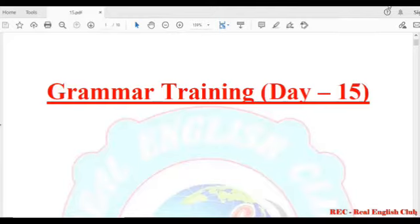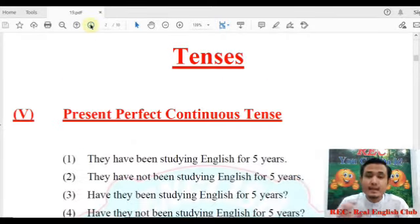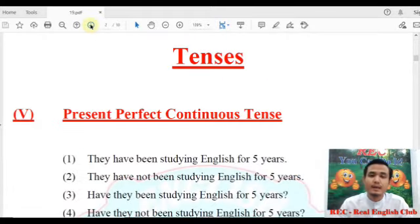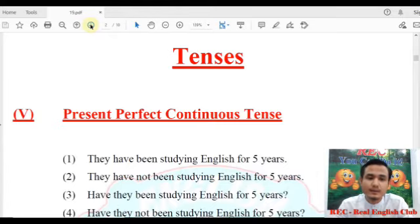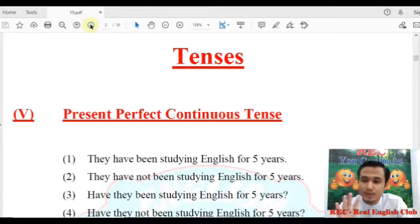Hello, I am going to learn grammar training D15. In grammar training D15, we will learn some tenses.